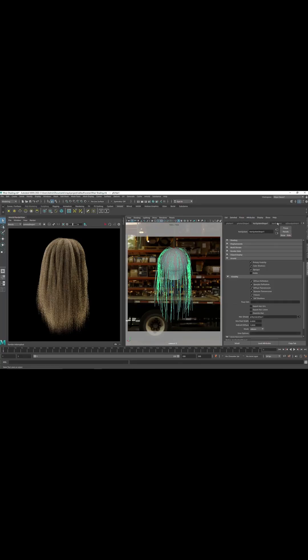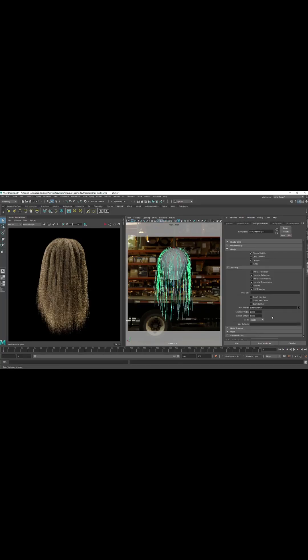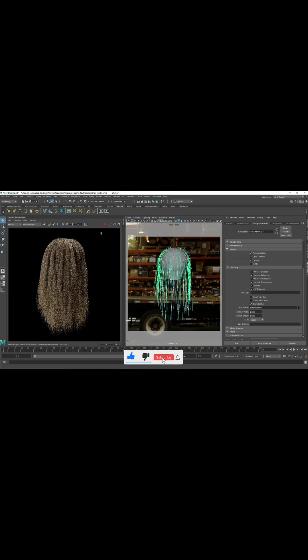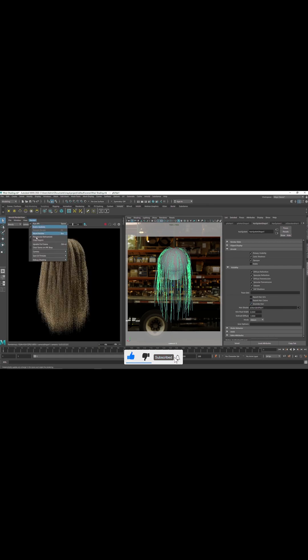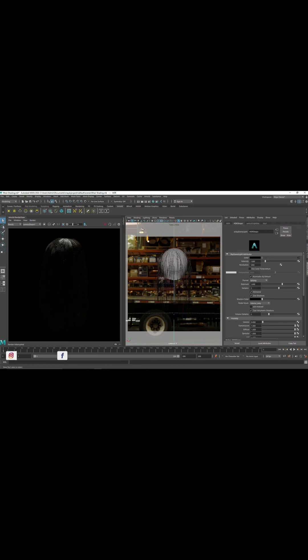Set the hair system to use our shader, so override hair. And now if you play this, it should probably work. There you go. Now I'm going to quickly get into the shader settings.